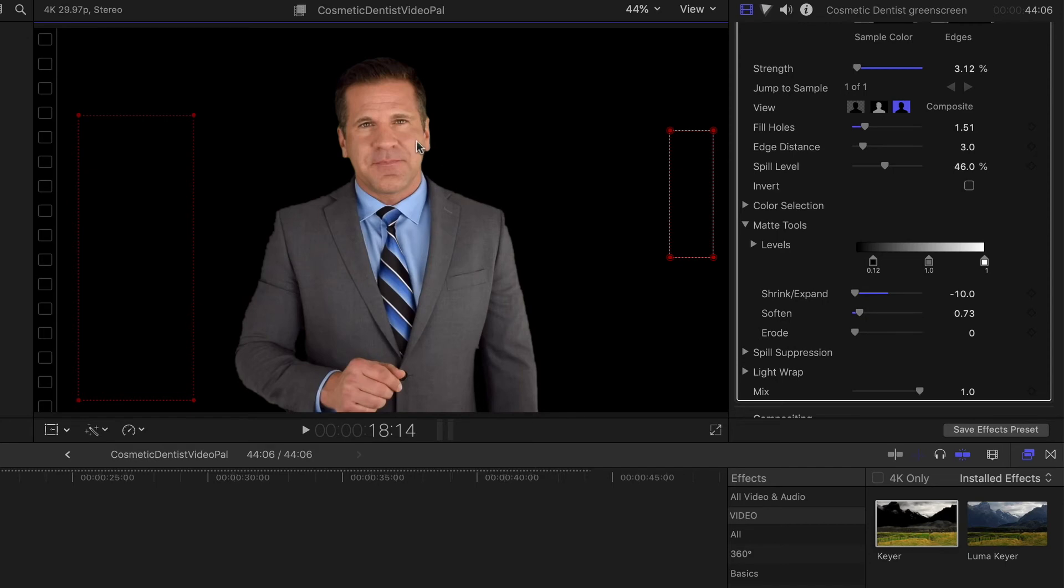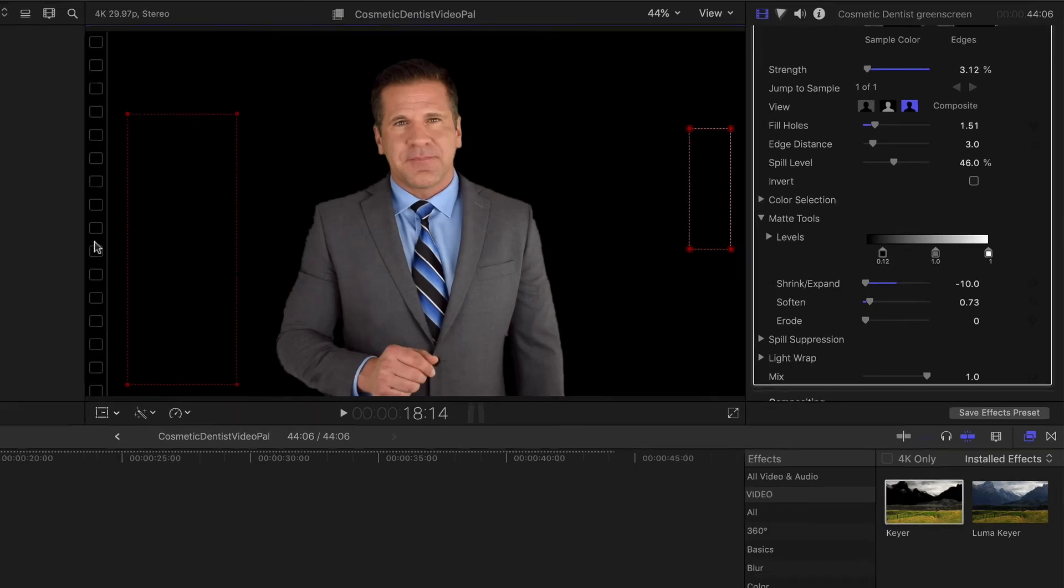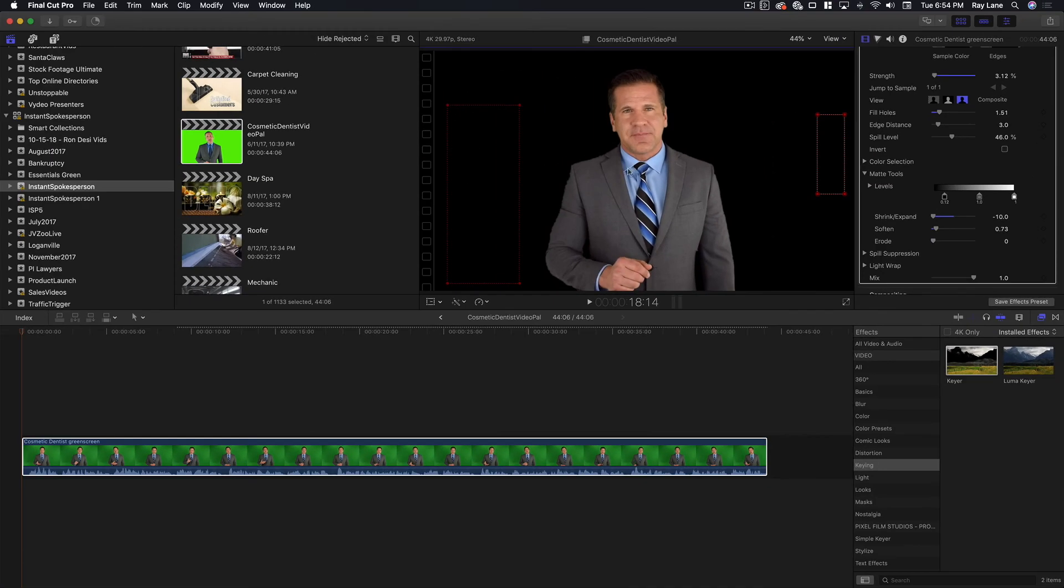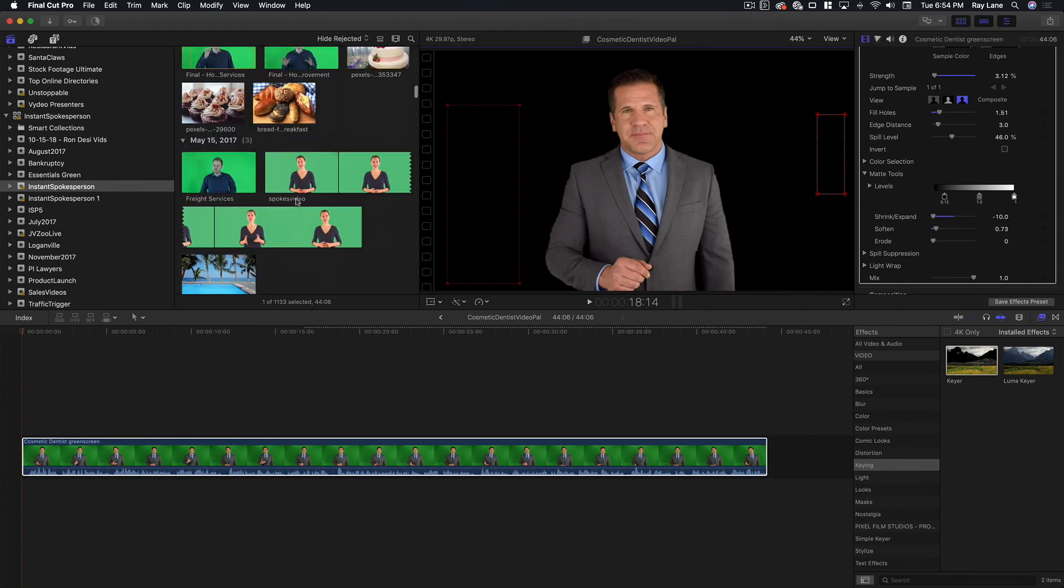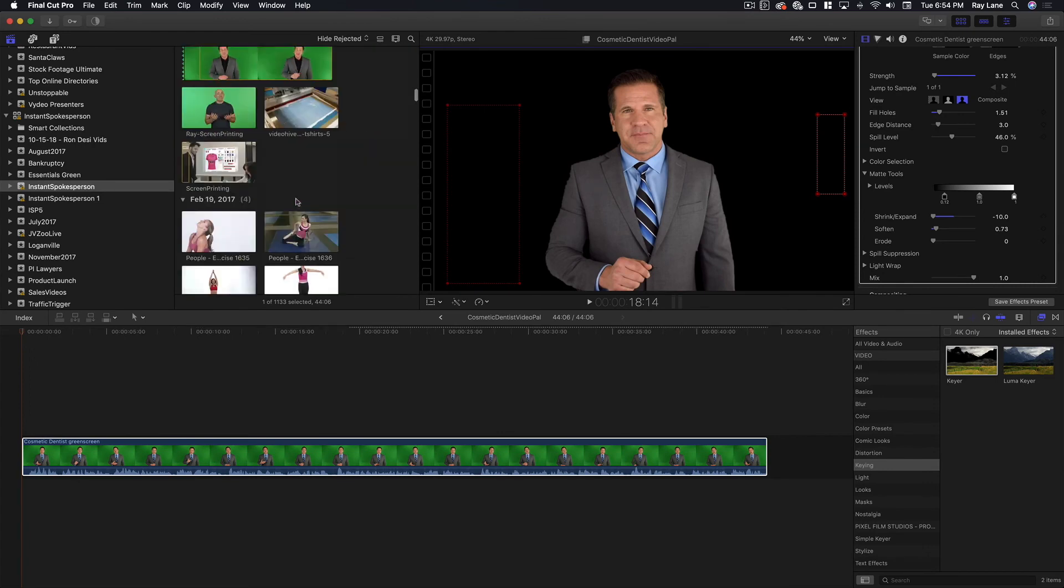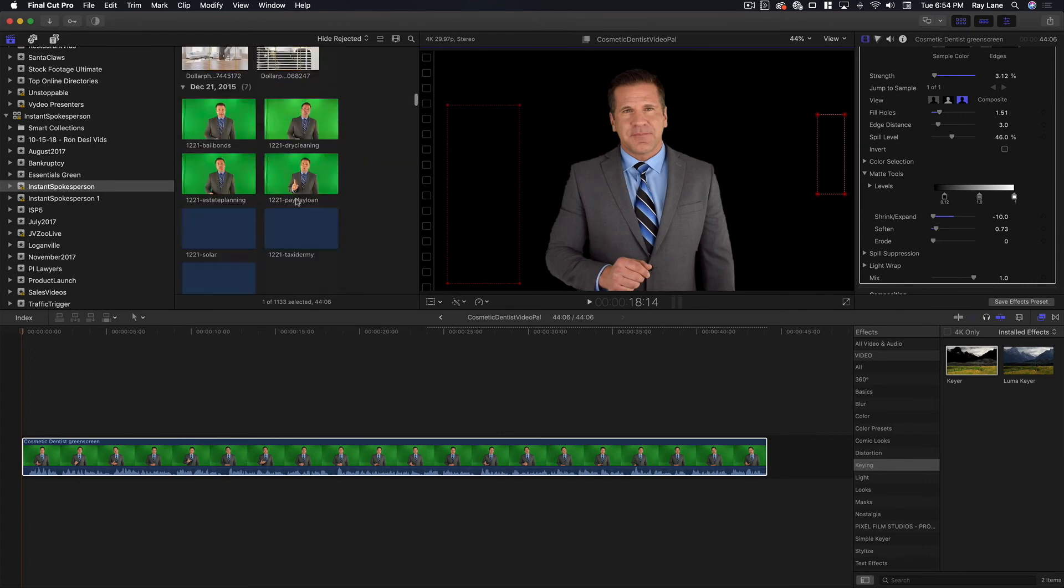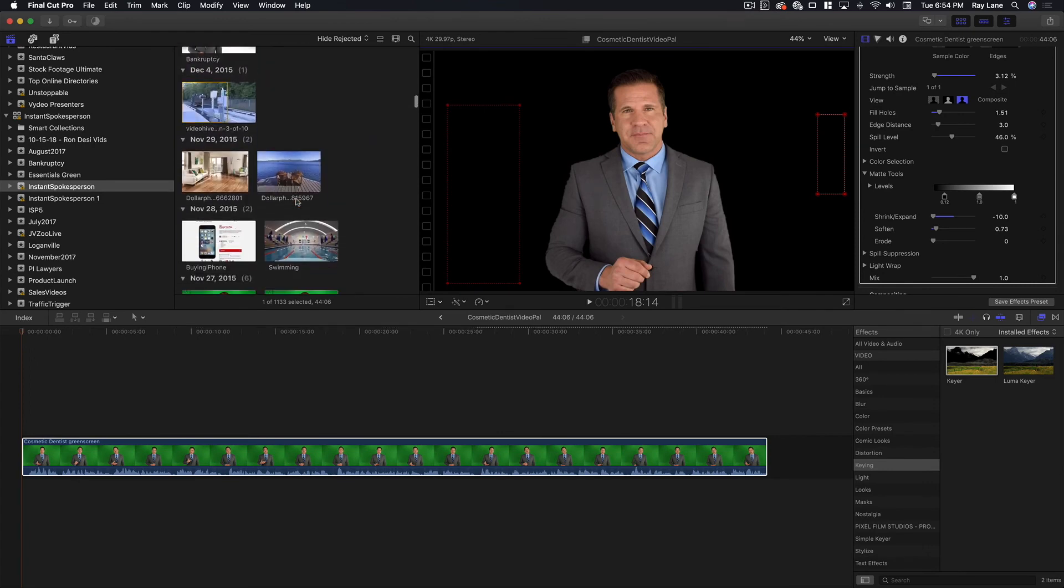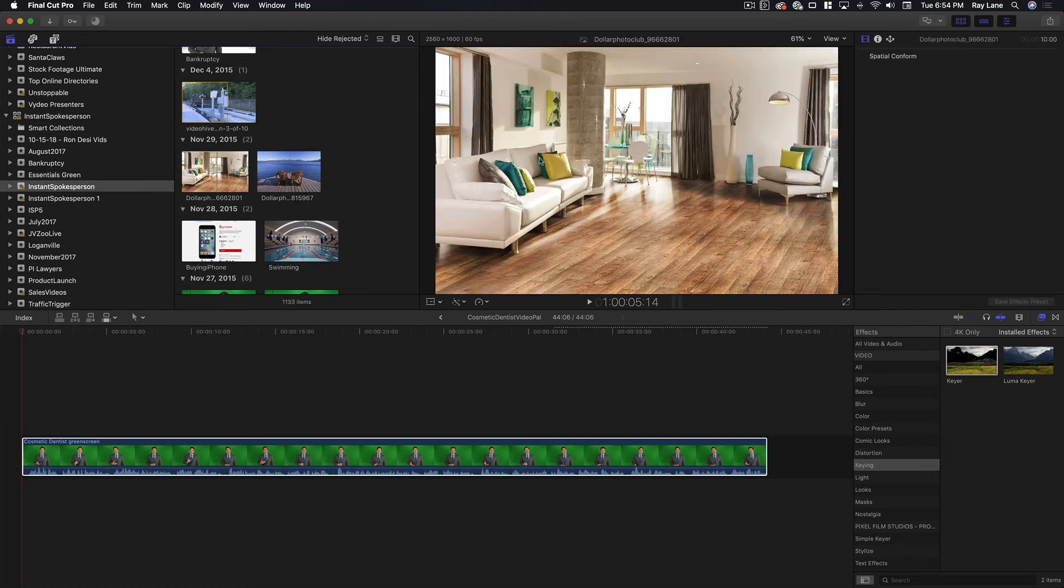So now that we have a nice clean mat, what we're going to do is we're going to bring in a background. Right here I have this image.